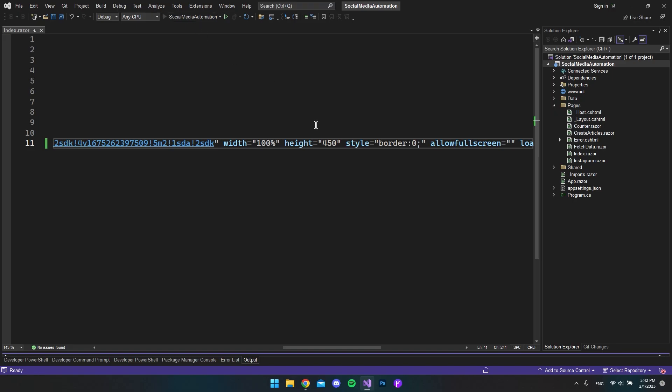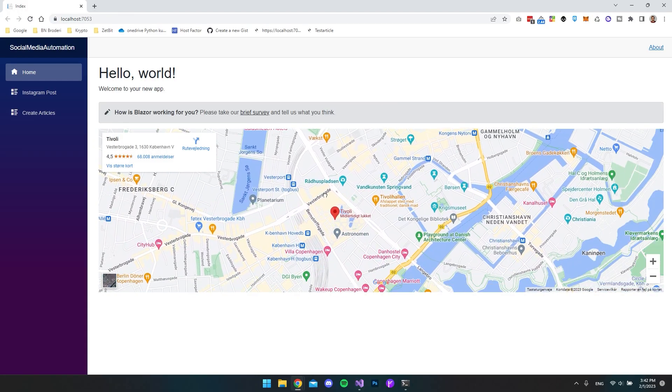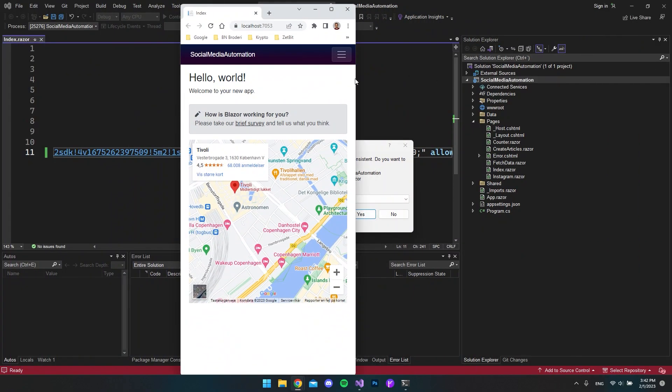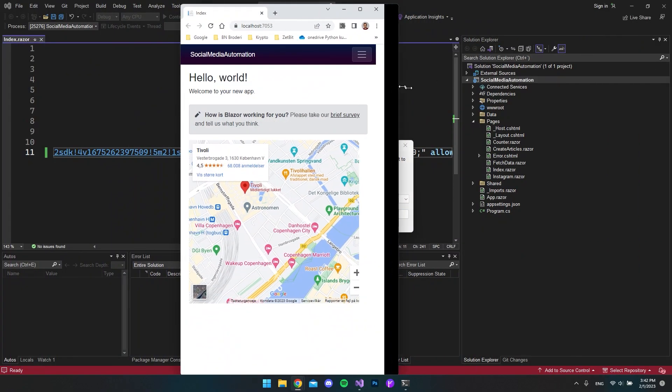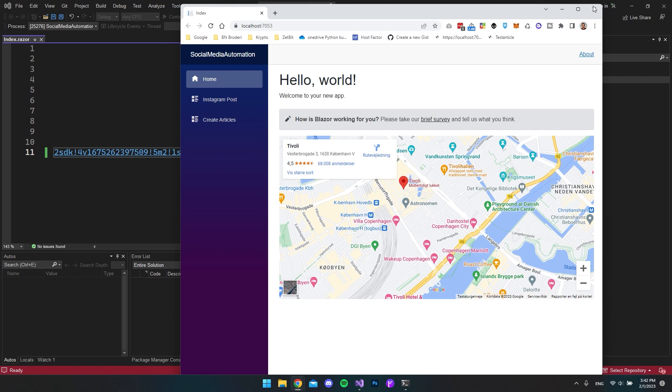So if I open my application you can see that we get the Google Maps on our website and it's working fine. And also if I minimize this it will be responsive and just fit the screen.